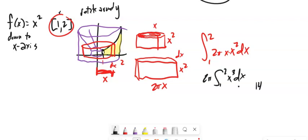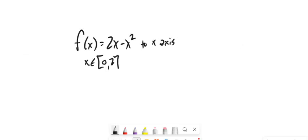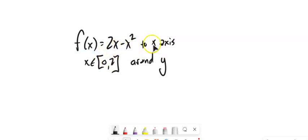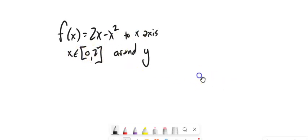Pulling the 2π out, those get multiplied together — x³ dx. You can do the rest from there; you end up with 14π/2. Let's do one more. So we've got this shape: 2x minus x².